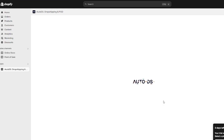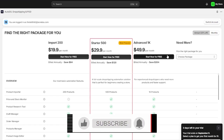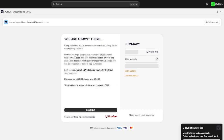Once the settings have loaded in AutoDS, you can choose products from different stores and suppliers. It offers a free start option, but the main plans are: $19.90 per month to import up to 200 products, $29.90 per month for 500 products, and $49.90 per month for the advanced plan with 1,000 products. I'm going to go with the most basic plan.